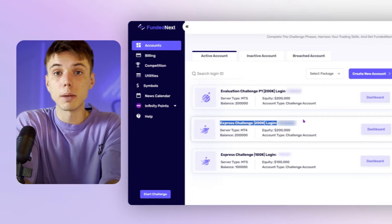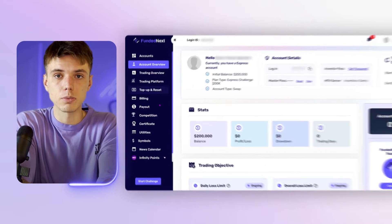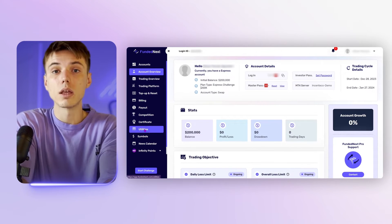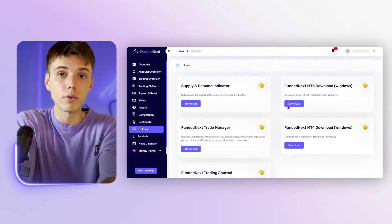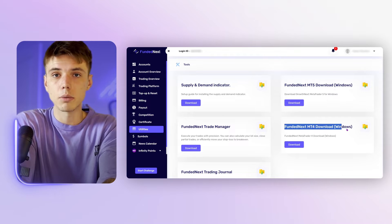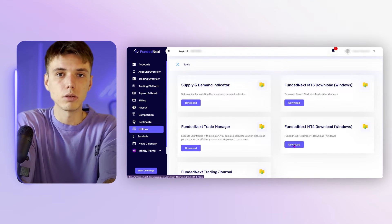First up, PC users. Step 1: head over to your FundedNext dashboard. In the Utilities section, find MT4 FundedNext Download Windows and give it a click to begin your download.